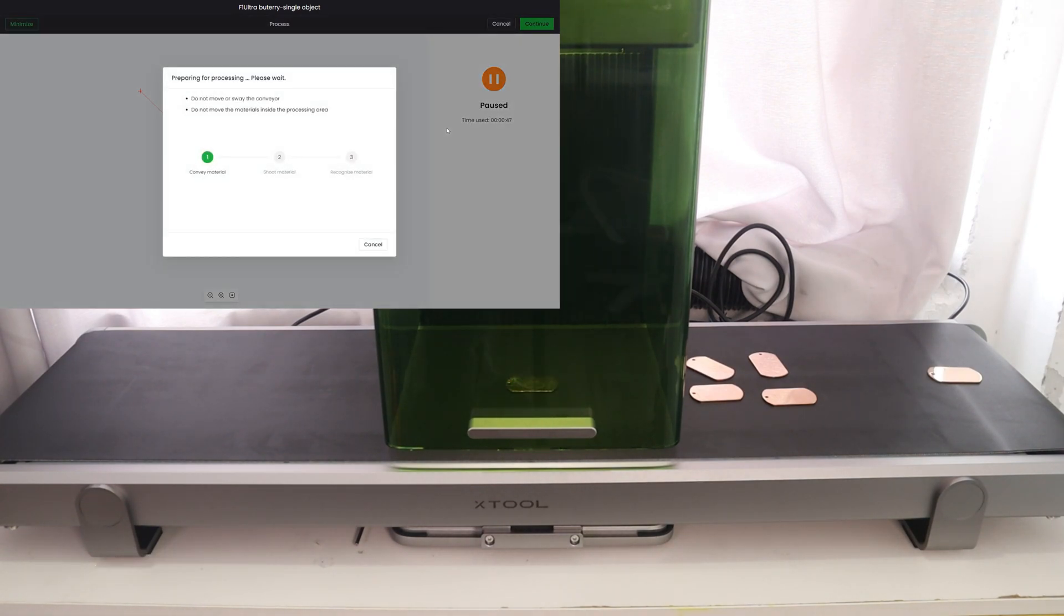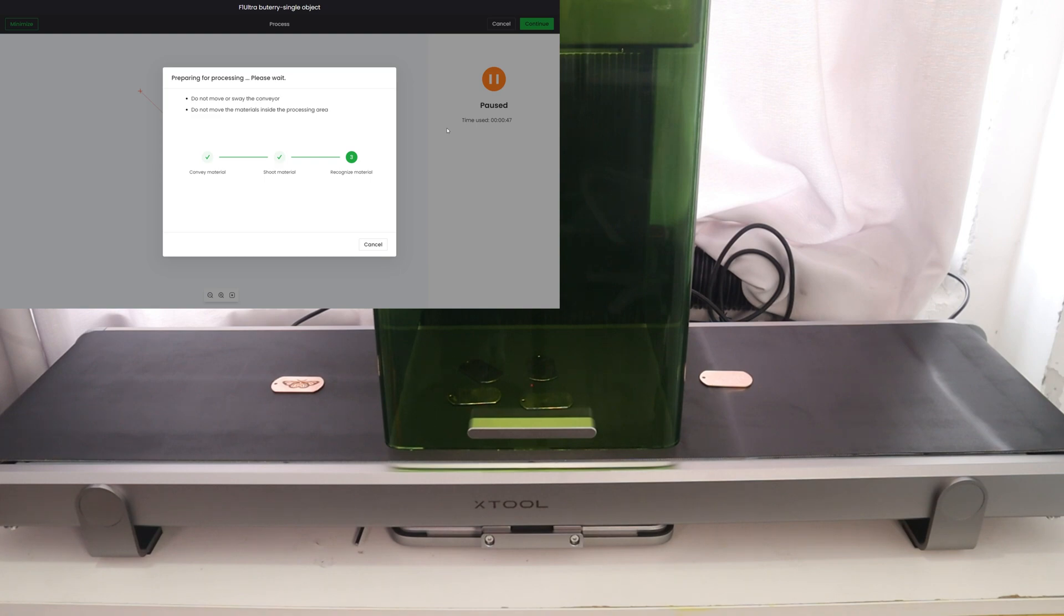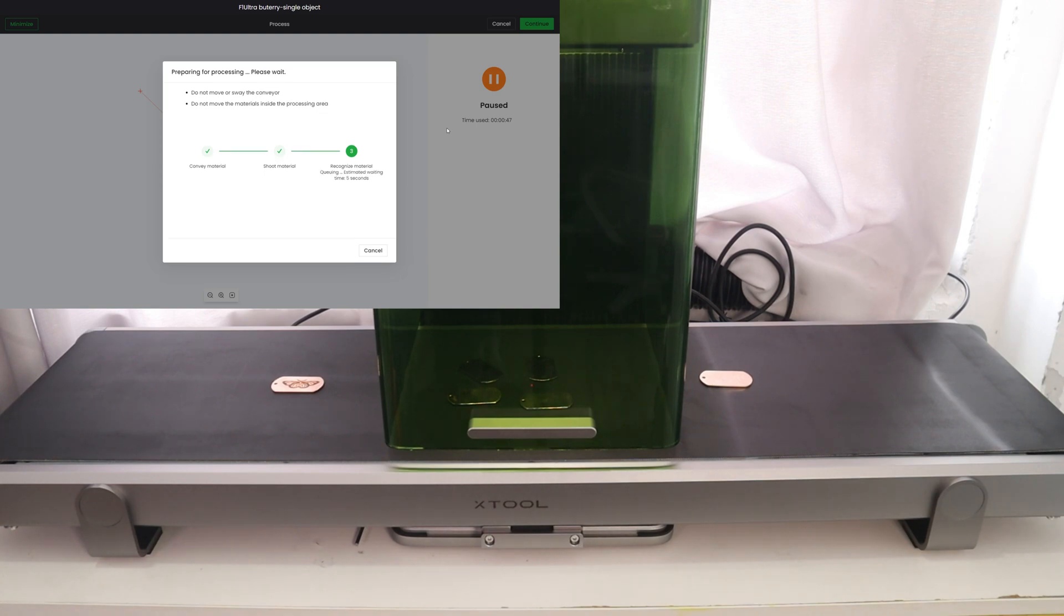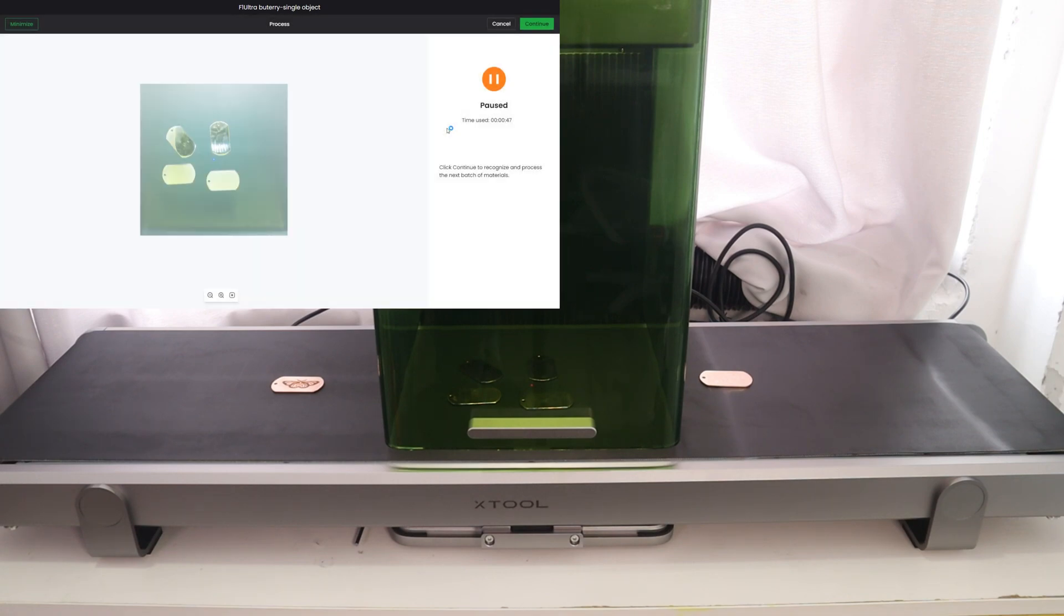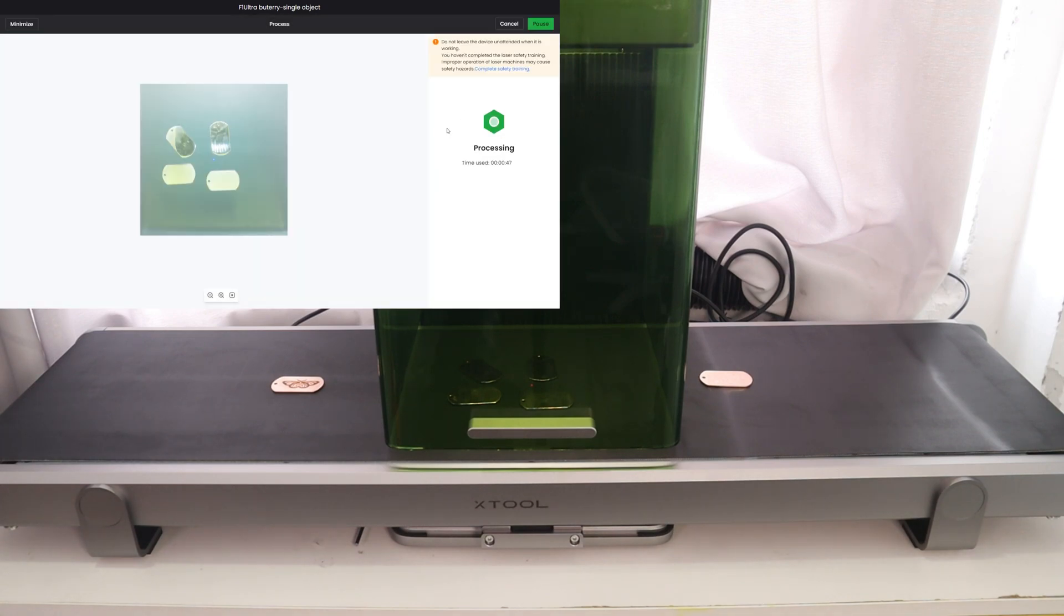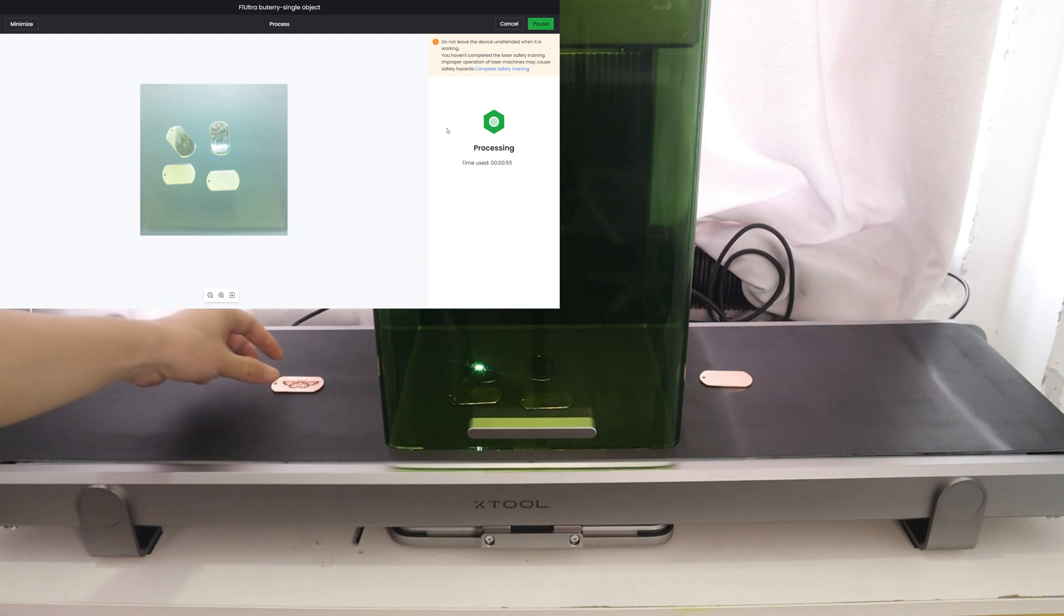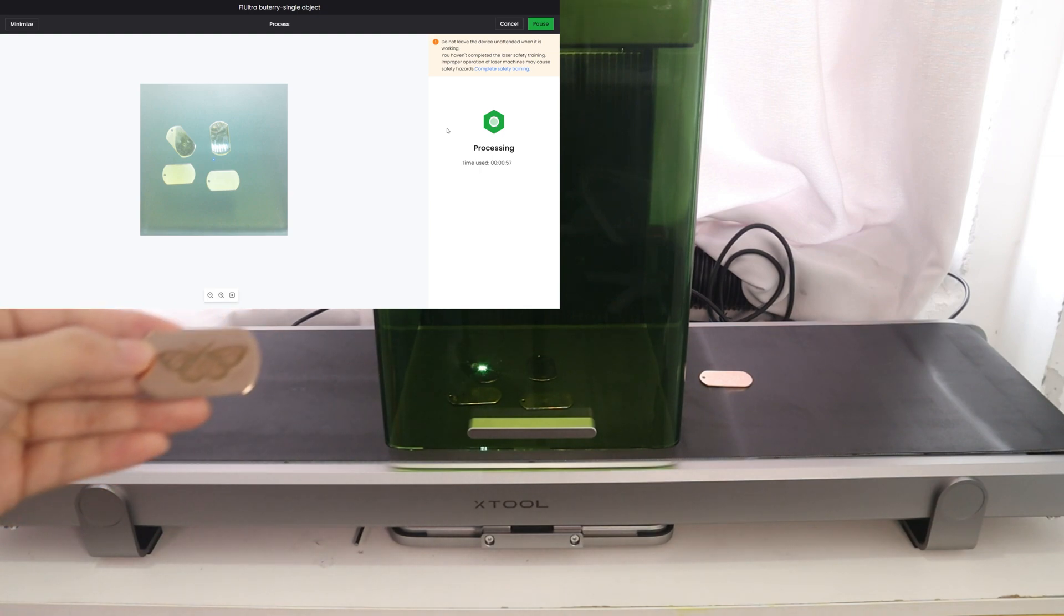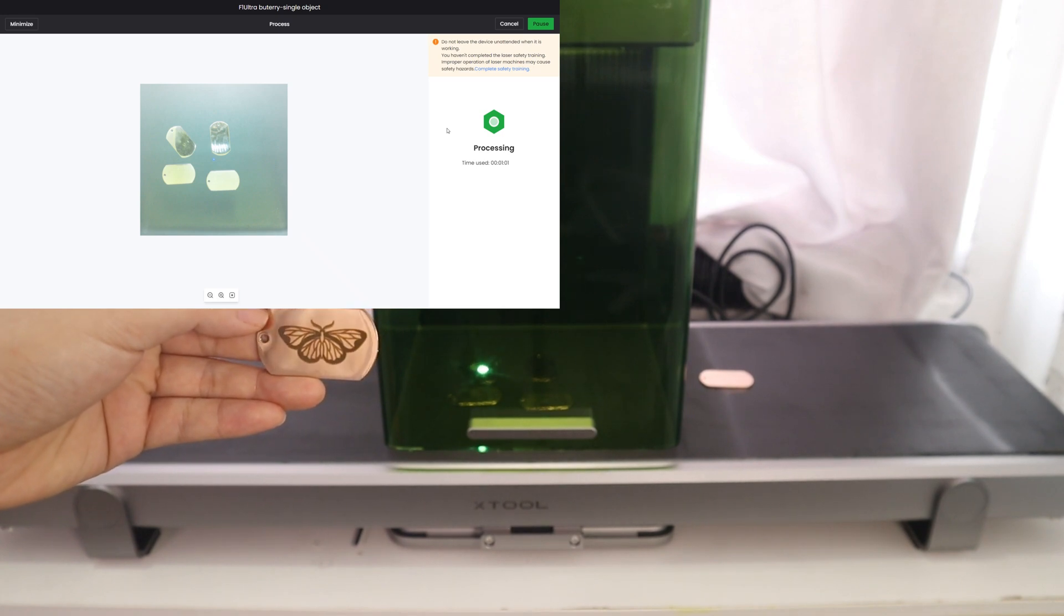When the X2F1 Ultra conveyor enters the second batch of engraving, the software will re-enter the Preparing for Processing program, which will take a picture of the material, recognize the material again, and intelligently fill in the pattern, and then automatically start the second batch of engraving. All these actions are completely automatic. All we need to do is keep placing the material on the conveyor belt.